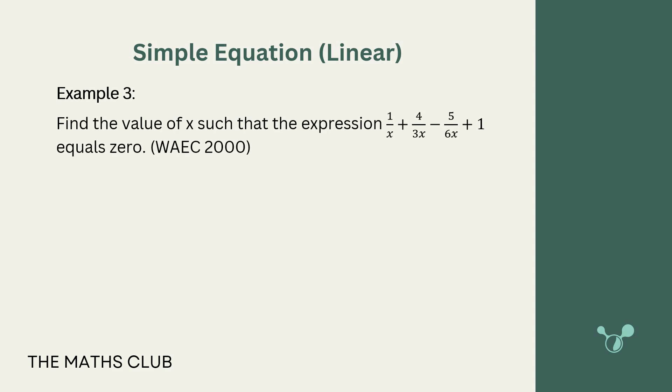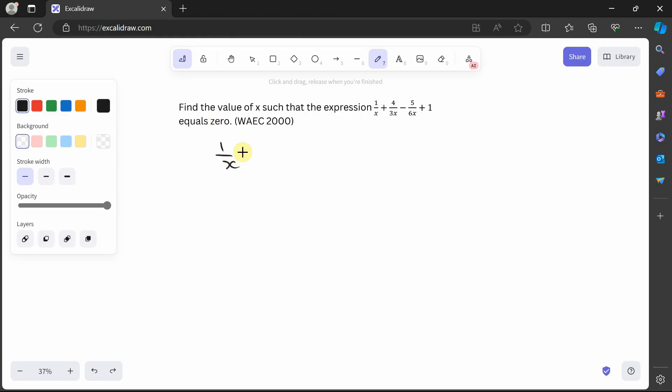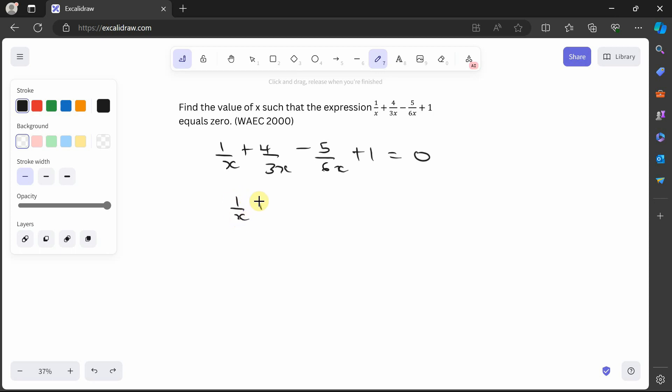The next example: find the value of x such that 1 over x plus 4 over 3x minus 5 over 6x plus 1 is equal to 0. Pause the video and try it yourself. Welcome back. We take the plus 1 to the other side, giving 1 over x plus 4 over 3x minus 5 over 6x equals minus 1.